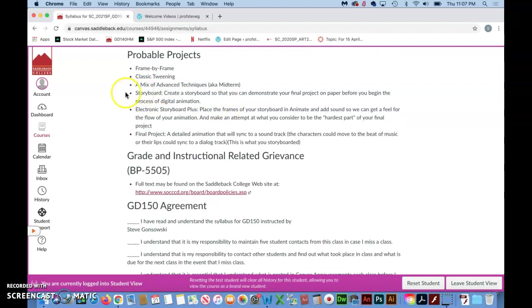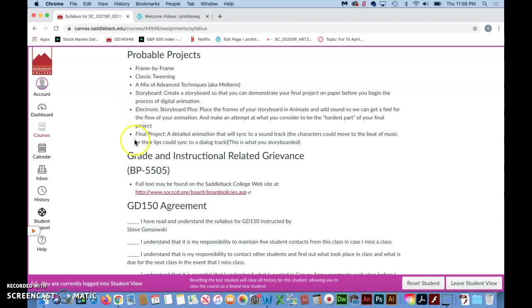The first three assignments are not overly creative. They're more about learning the software so that you can be super creative. Then the next three projects are your creative outlet.